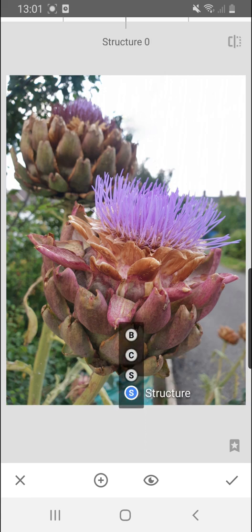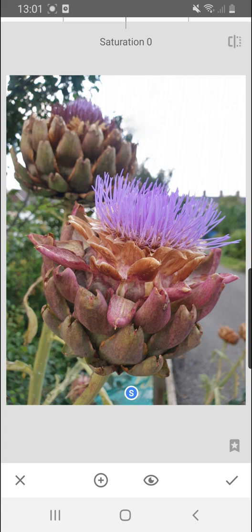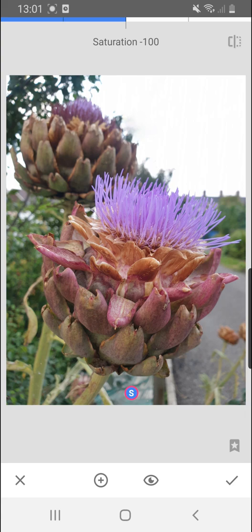If I scroll down and go to saturation I can just edit that particular part of the image. So I've reduced the saturation of the colour down from just that part. So I'll show you how I did that again.